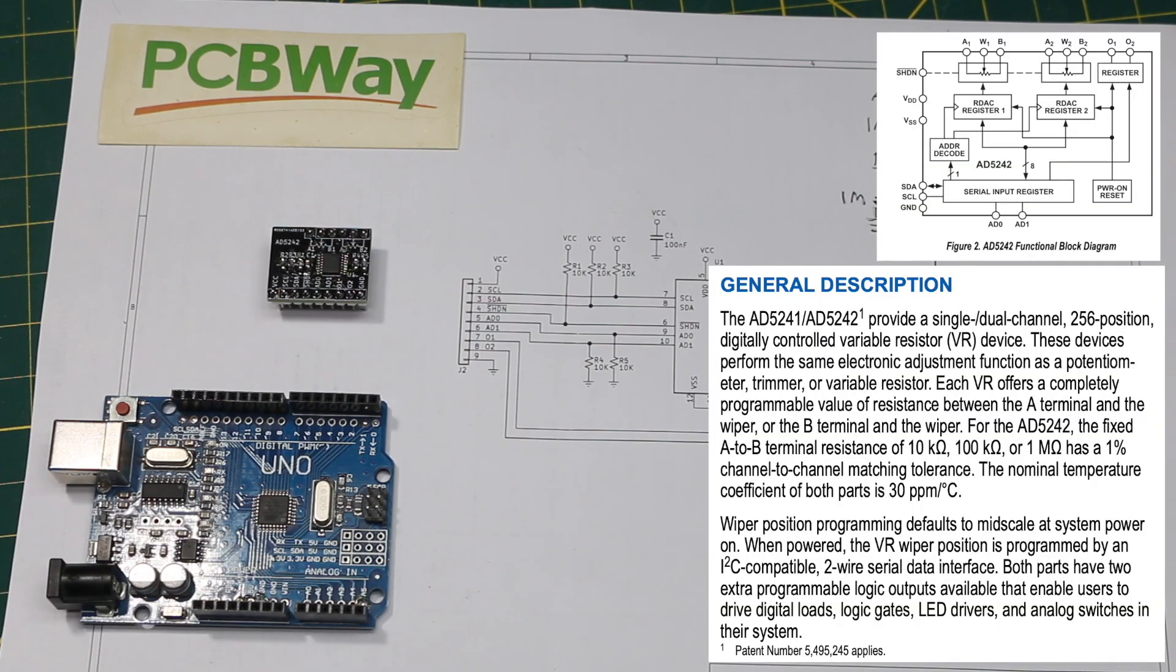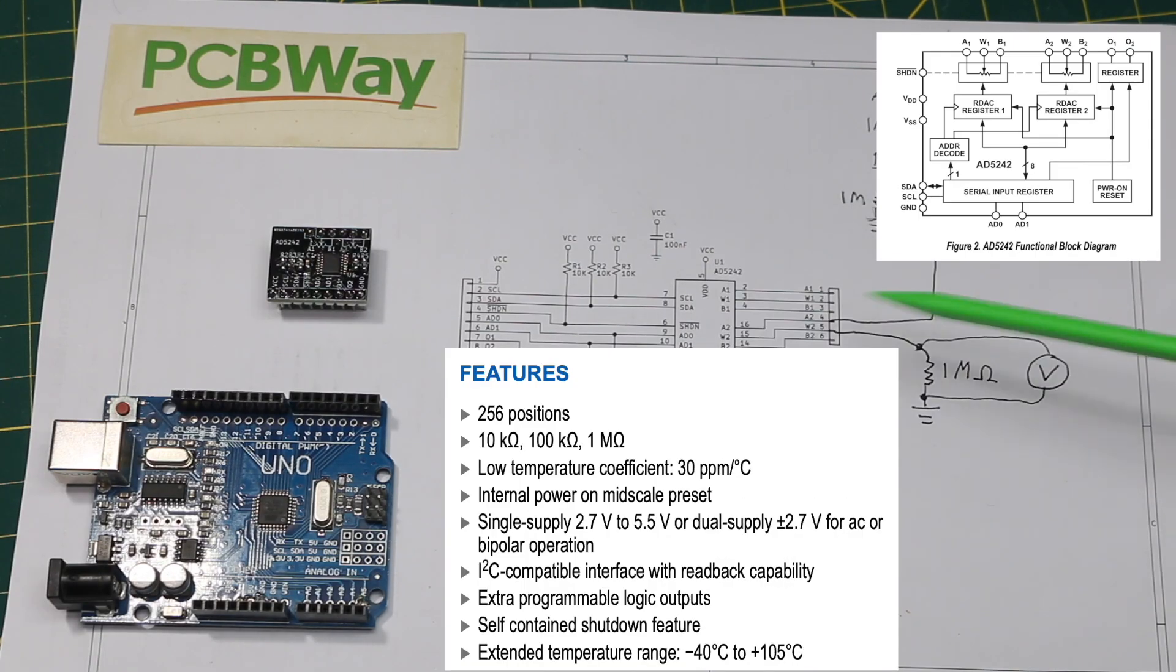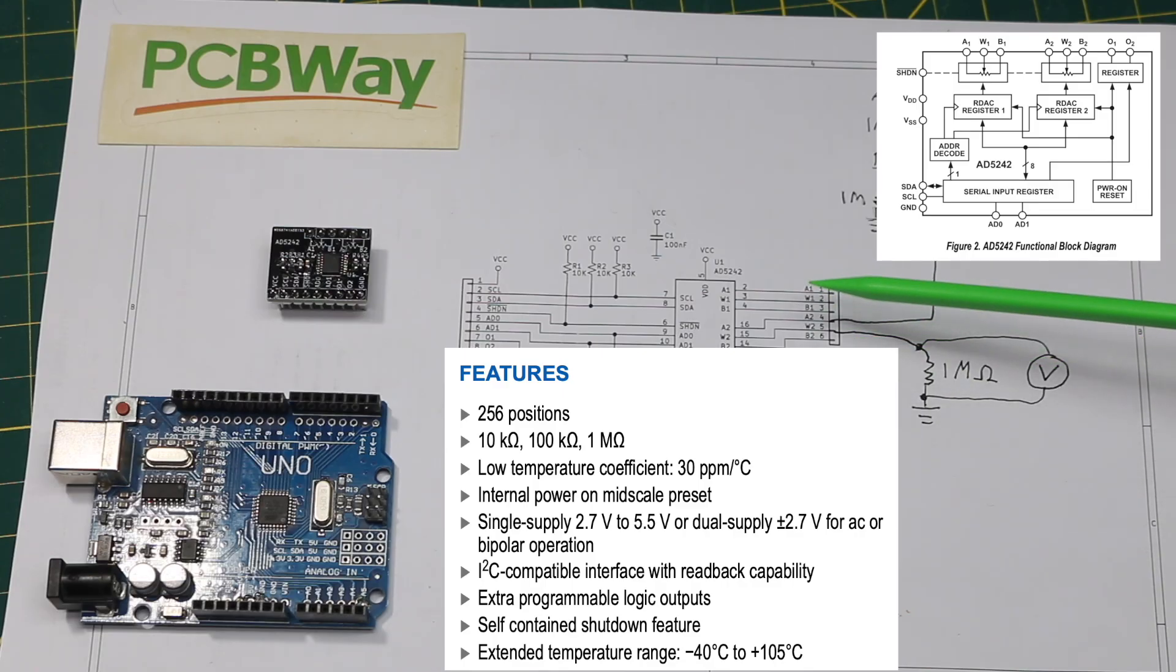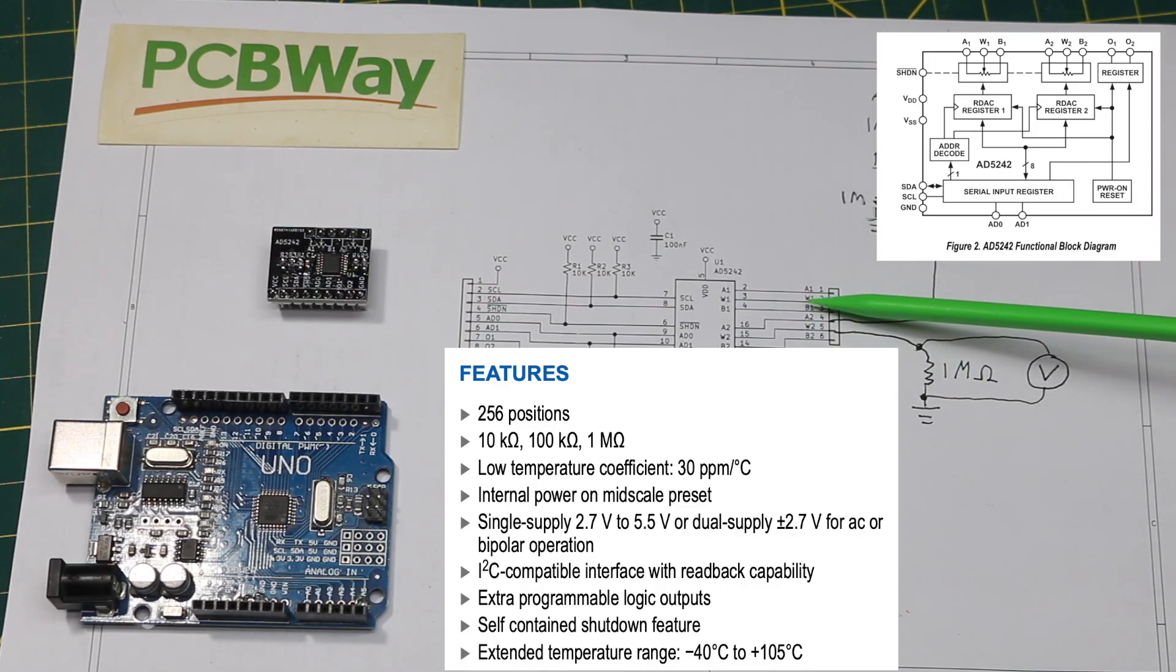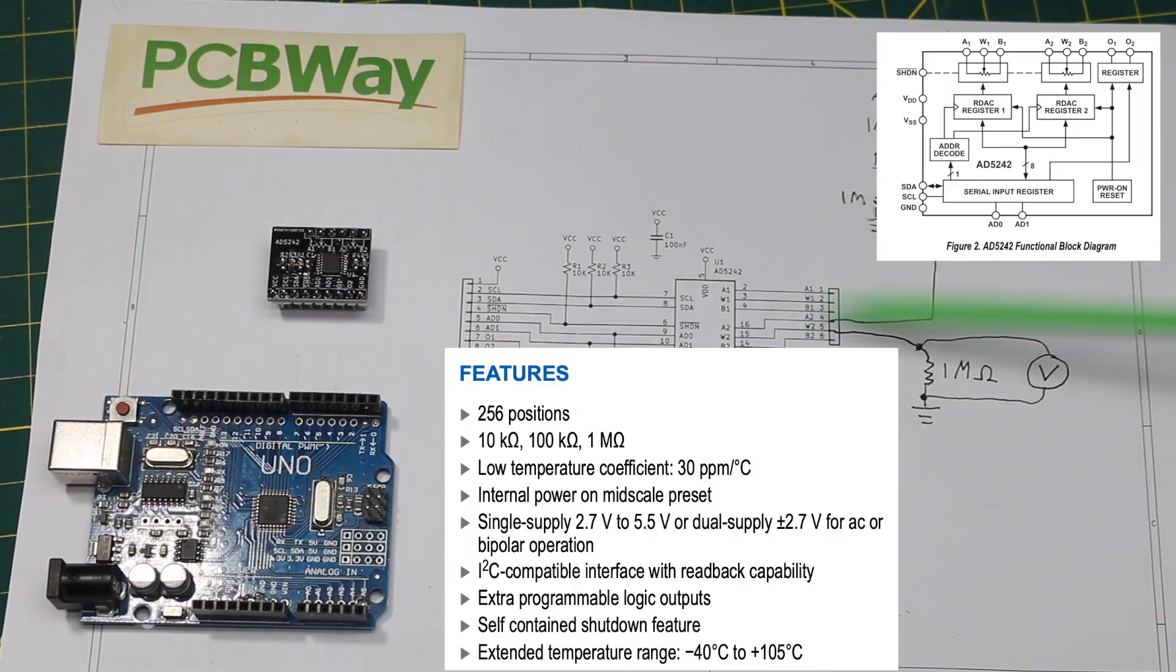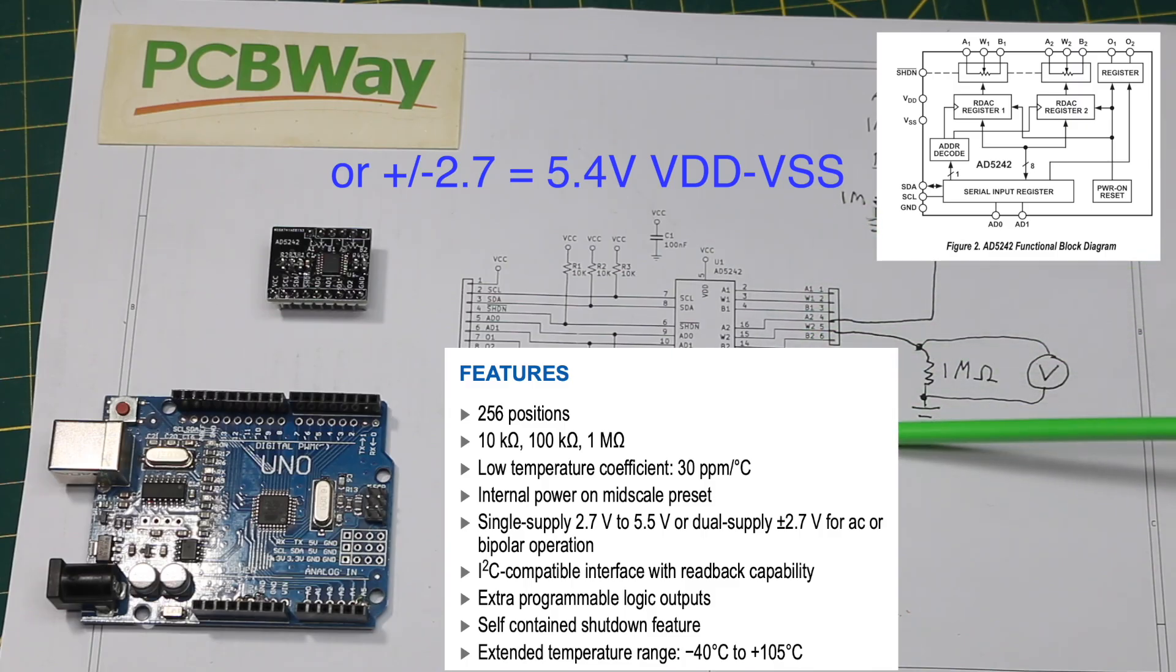This family of digital pot is available as 10k, 100k, and 1 meg. They can run from 2.7 to 5.5 volts, or if used for signals that go positive and negative, it can use a split supply as long as overall it's within 5.5 volts between plus and minus.